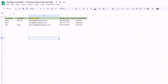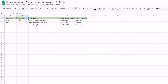HubSpot maps this information with its own properties. If you notice my column header names, they're actually HubSpot properties: first name, last name, email address, mobile phone number, country, region. Every property needs to be in a separate column so that HubSpot understands what you have in your file.